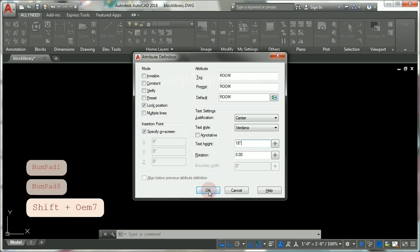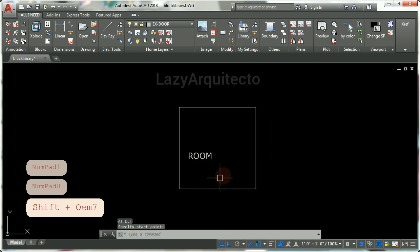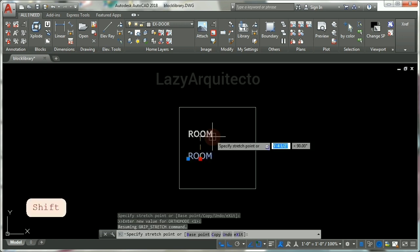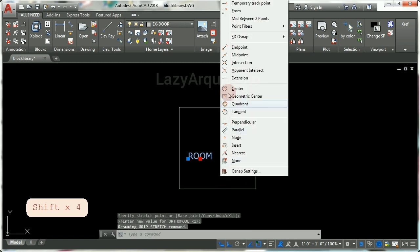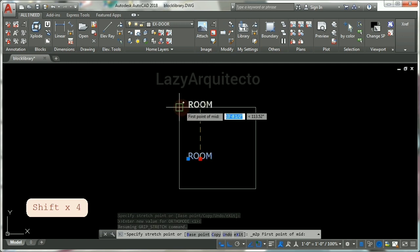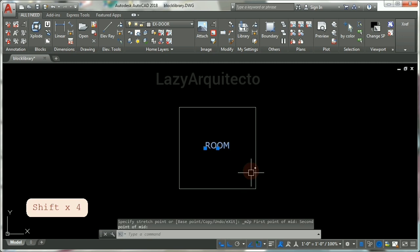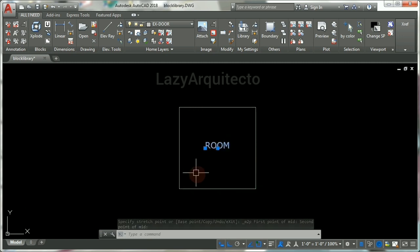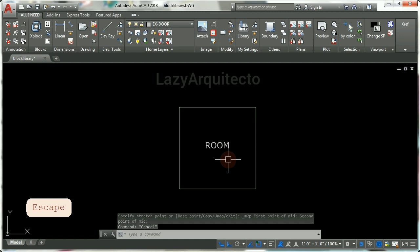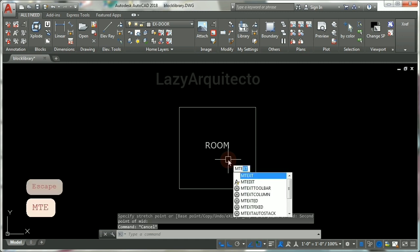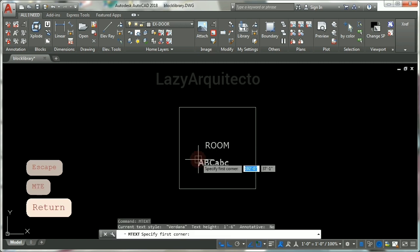Click OK and place it over here. Now select this attribute from the center point, click, hold Shift on your keyboard, and right-click on your mouse to select midpoint between two points. Click here once and over here, so you can see your attribute is centered relative to your square. Now let's press Escape.